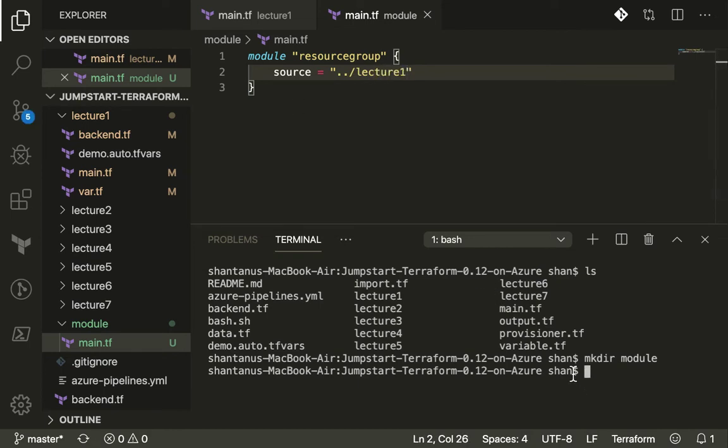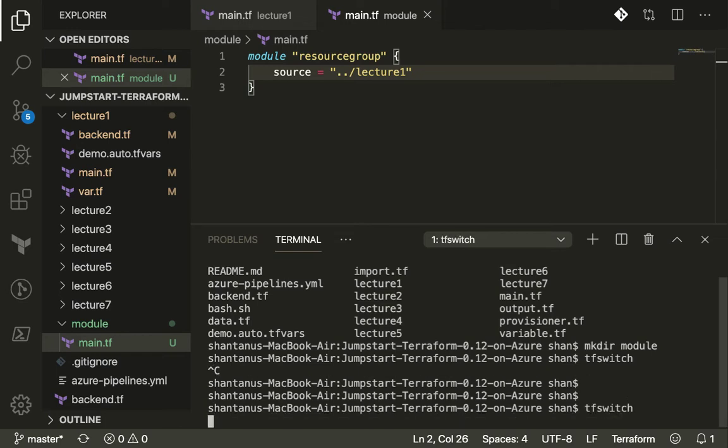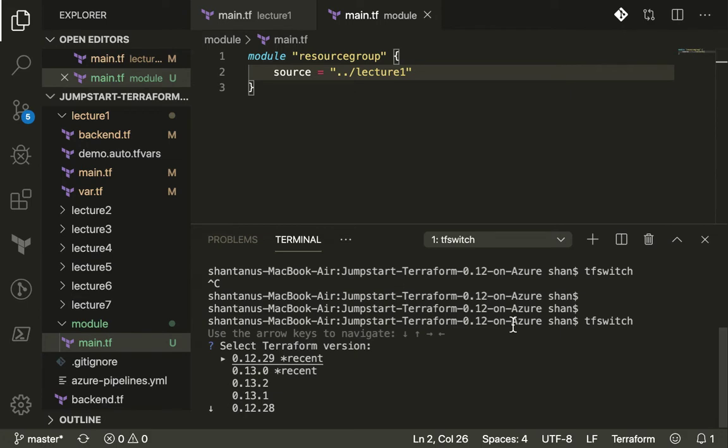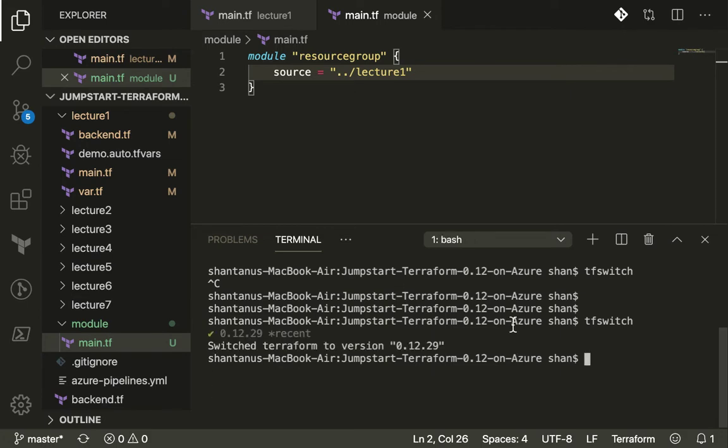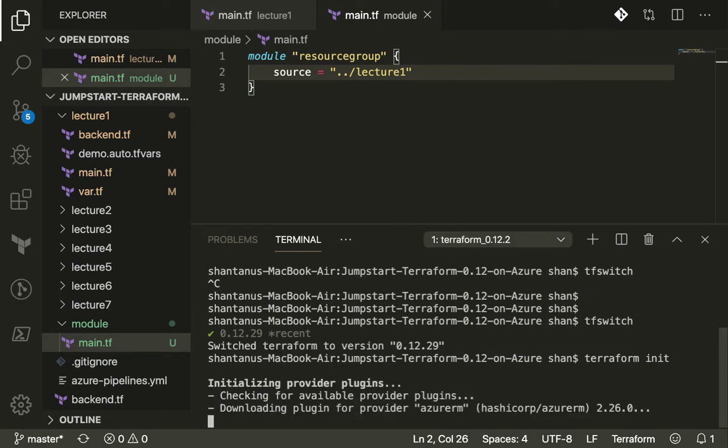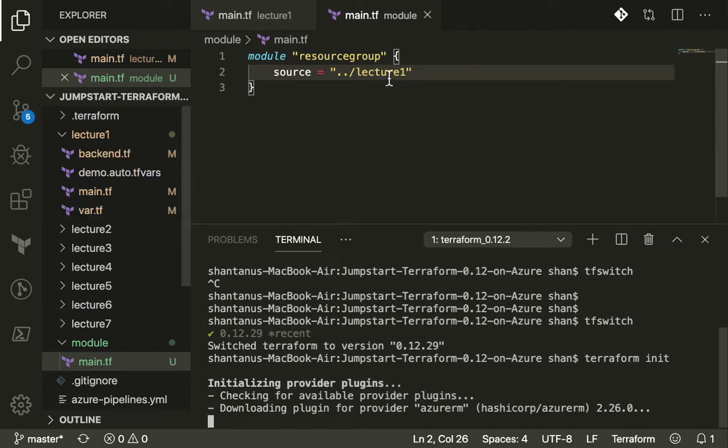Now I'm going to switch my Terraform to the previous version. TF switch and use the previous version probably before 0.13. Now if I start running Terraform init, it's going to load all the modules for us - this is the folder where it needs to pick all the configuration.